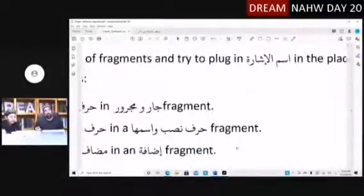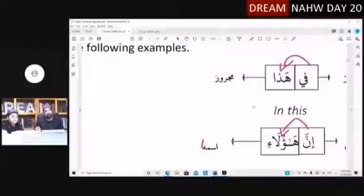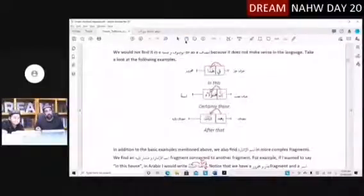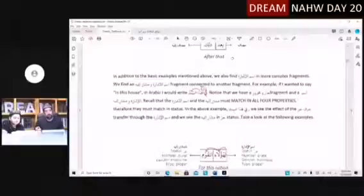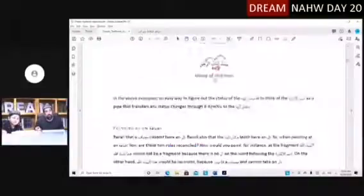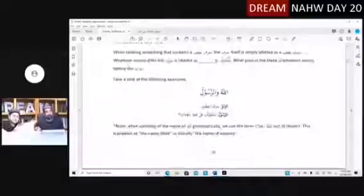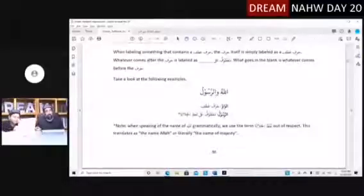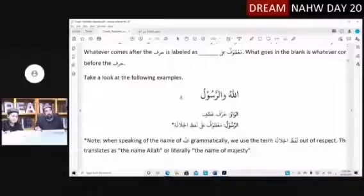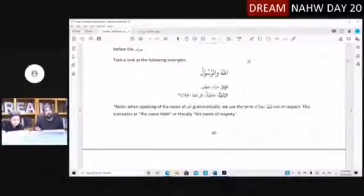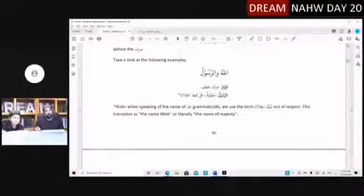Now these are examples we did, so we can keep moving. We did the status thing too. Let's keep moving — we talked about all this and did this exercise too. Now we're talking about Atf. Connector letters. So let's read this because it's better to read it.